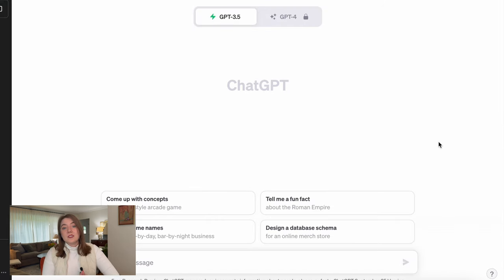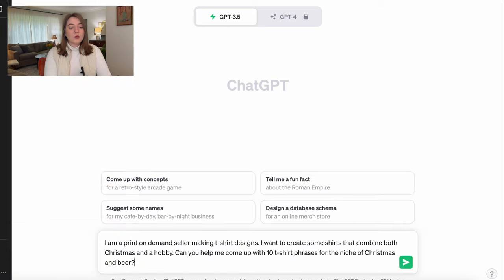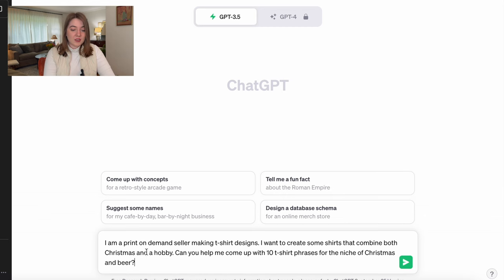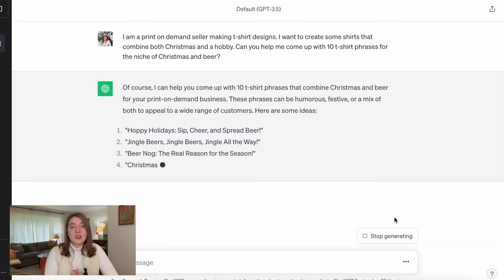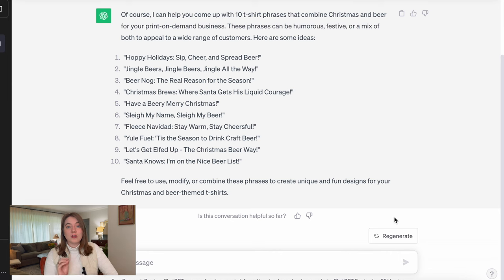I am on ChatGPT. This is a totally free to use website — you just have to sign in and make an account. You can simply Google it and it's going to come up really easily. So the first thing I'm going to do is give a little bit of context to what I want to be creating. I asked ChatGPT: 'I am a print on demand seller making t-shirt designs. I want to create some shirts that combine both Christmas and a hobby. Can you help me come up with 10 t-shirt phrases for the niche of Christmas and beer?' I submitted that, and sometimes ChatGPT will give you some ideas that work really well and others that you may have to try again.